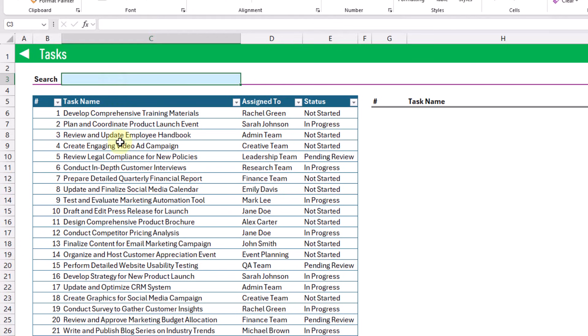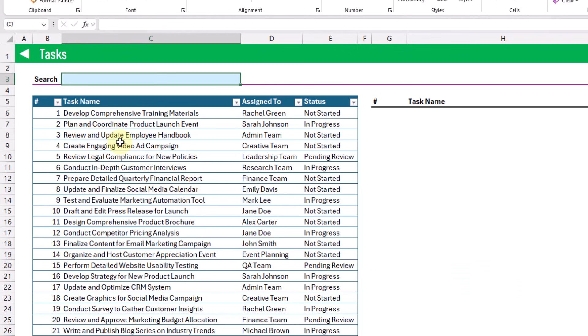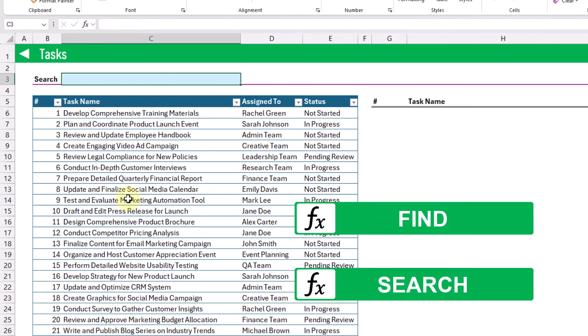So in order to return the list of tasks we're going to use the FILTER function to do that, but the FILTER function is going to require criteria to filter based on, and in order to build that we're going to use either the FIND function or the SEARCH function.